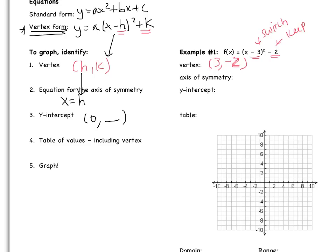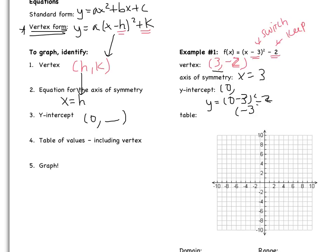Our axis of symmetry just goes with the vertex. It's x equals, and our x-coordinate is 3, so it's x equals 3. Our y-intercept is when x is 0, so we need to substitute in 0. I get y equals 0 minus 3 squared minus 2. 0 minus 3 is negative 3, so I have negative 3 squared minus 2, which is 9 minus 2. So my y-intercept is 0 comma 7.